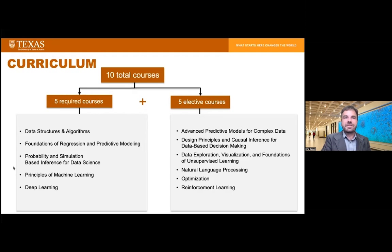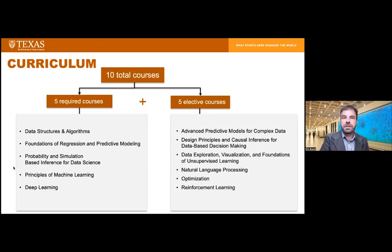Let's talk about the MSDS curriculum. The MSDS program is a flexible online program that highlights foundational statistical theory and application through computer science processes, with a heavy emphasis on statistics — including probability and simulation, regression analysis, and data visualization — as well as computer science topics like machine learning algorithms and optimization. Coursework consists of 10 total courses: five foundational and five electives. The foundational courses are data structures and algorithms, foundations of regression and predictive modeling, probability and simulation-based inference for data science, principles of machine learning, and deep learning.